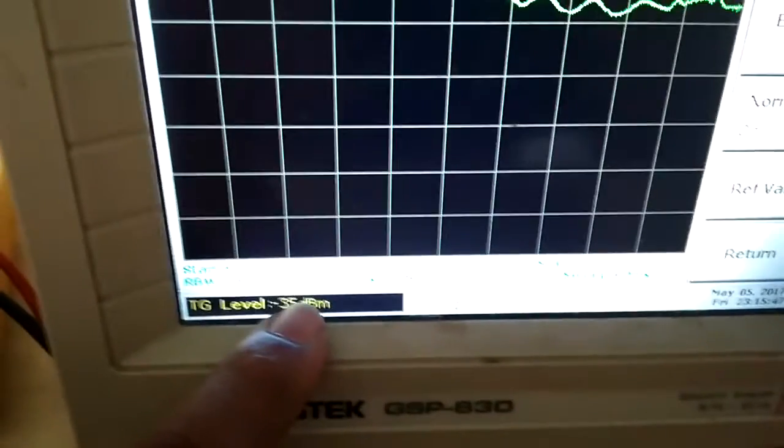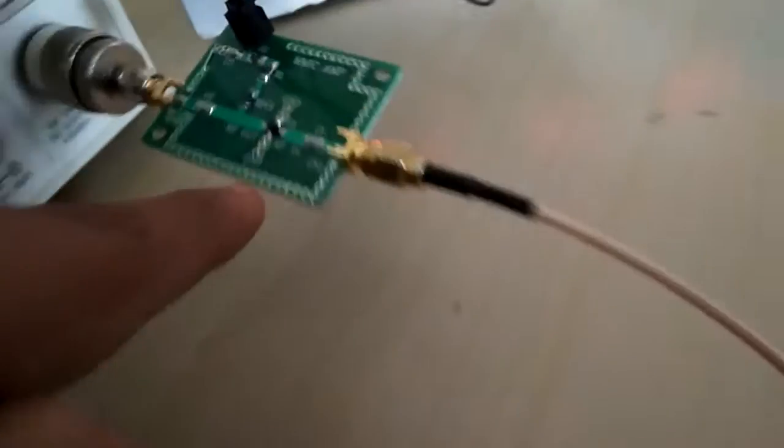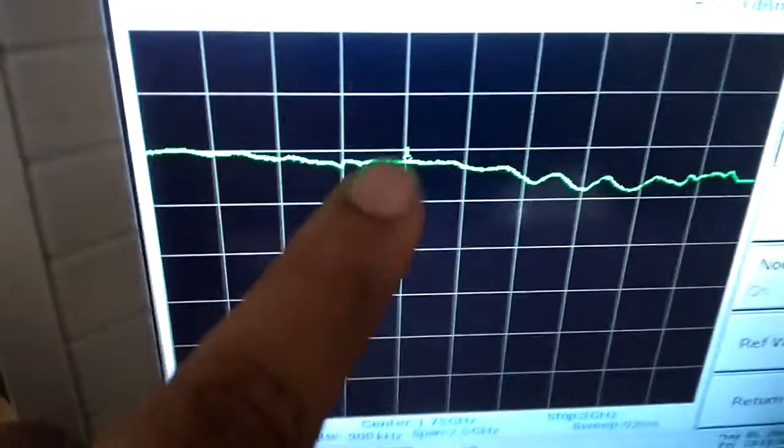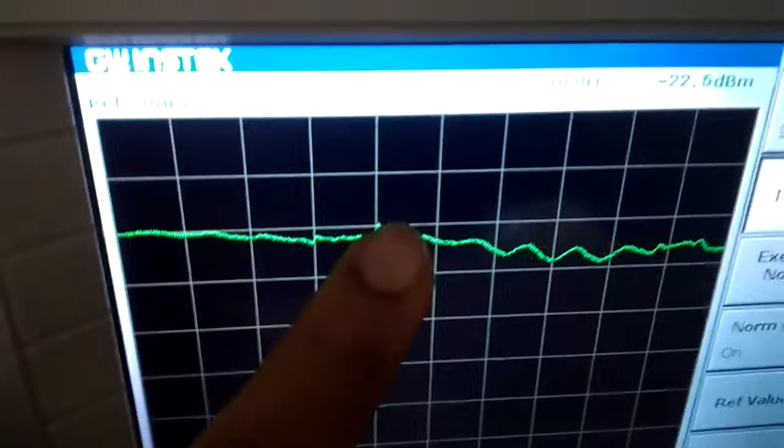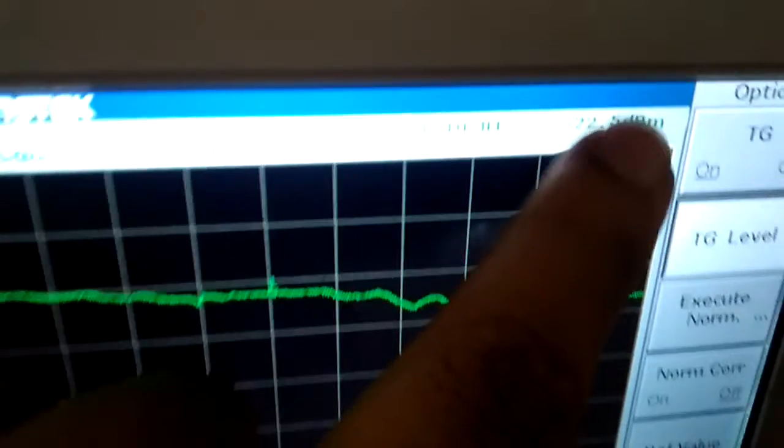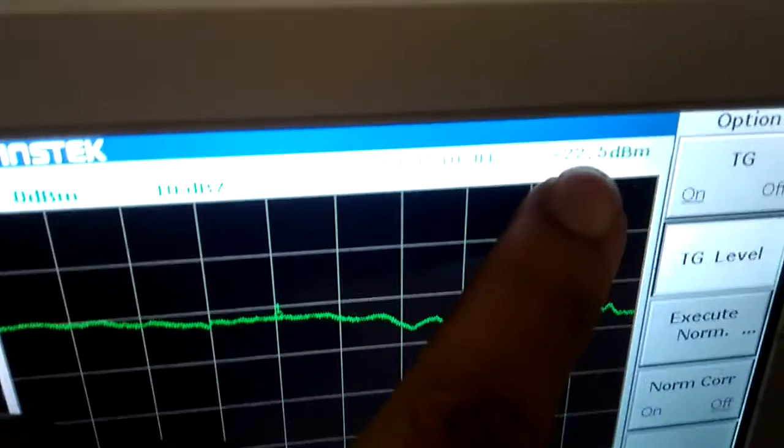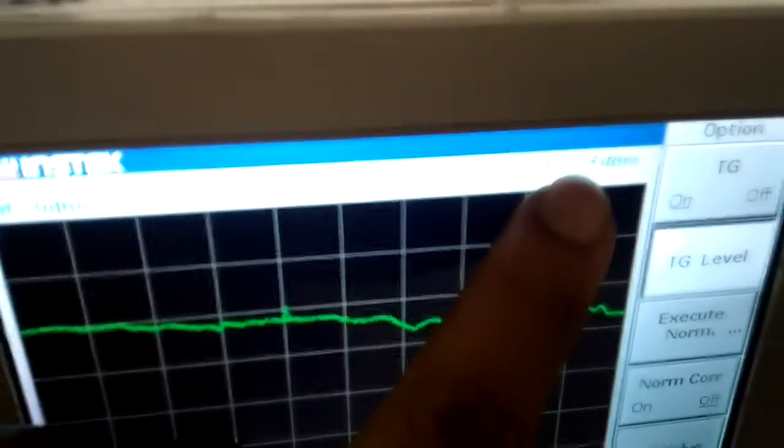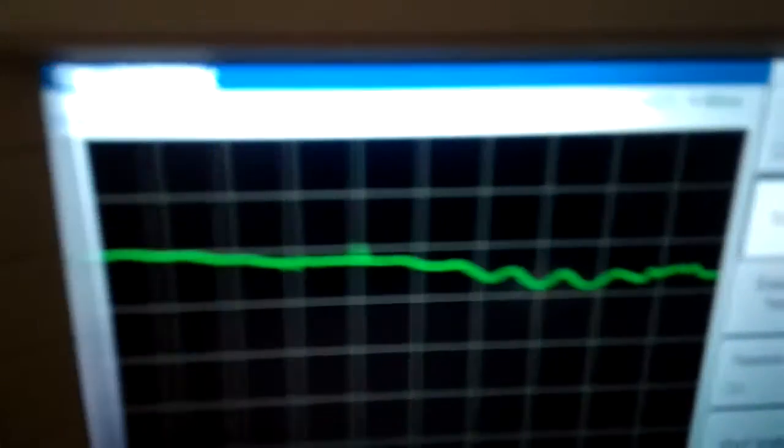excitation level, that is minus 35 dBm. I am providing minus 35 dBm level to this amplifier input, but if you see this marker, we are getting minus 22, so we are getting almost 13 dBm amplification.